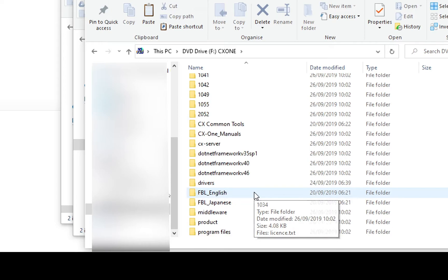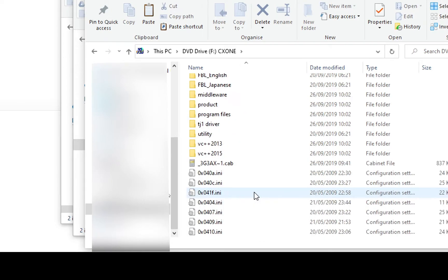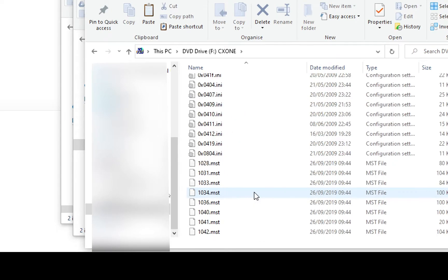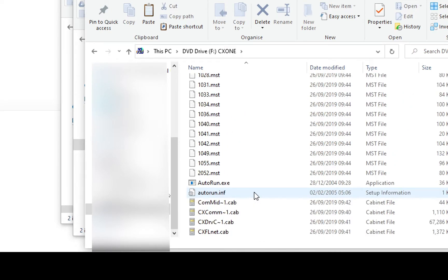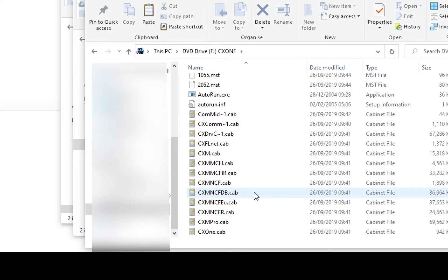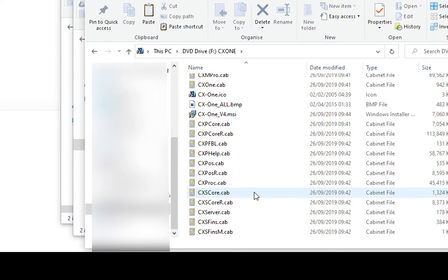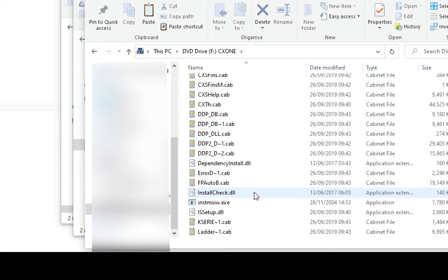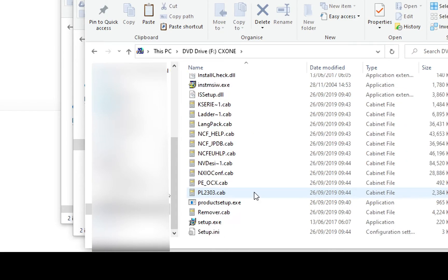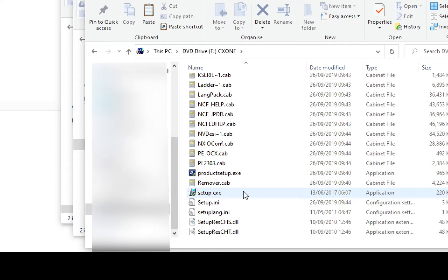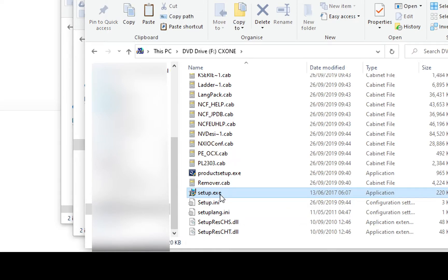So I scroll down, I'll see my file I'm looking for, which is going to be setup.exe. I'm going to double click on setup.exe to start the installation process.